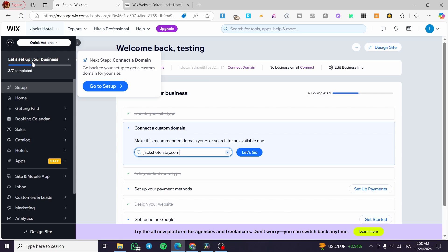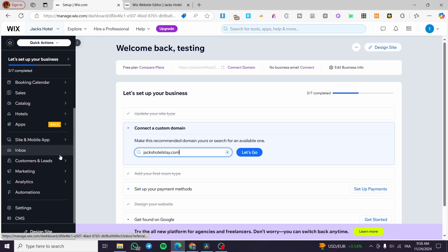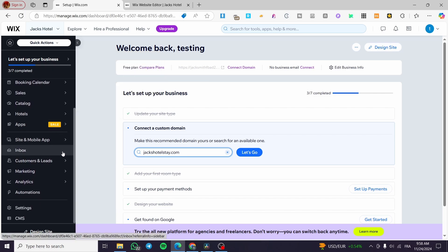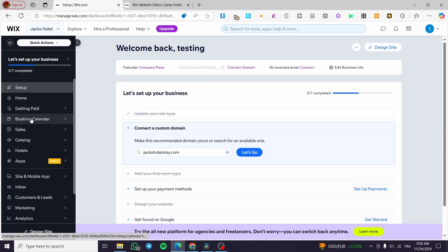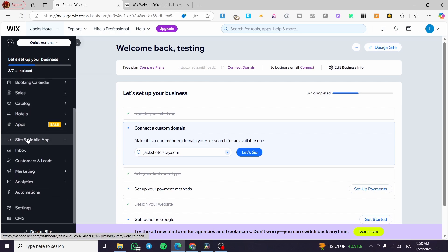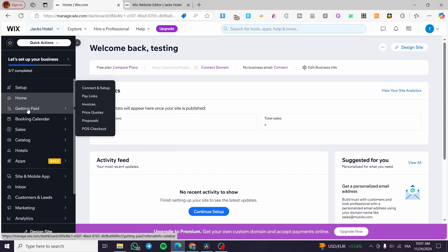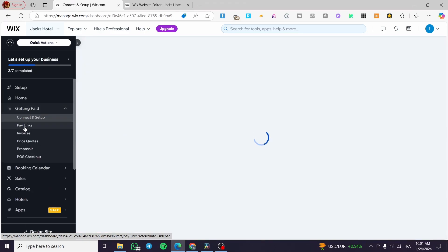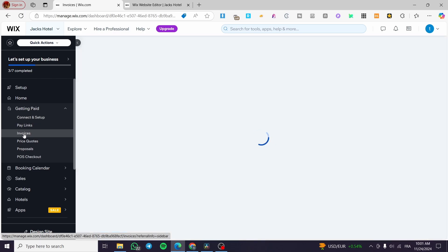At the left side, we have all the items and the parameters or the settings of it. How can we create an invoice? It is very simple. When you see this left side menu, you're going to head over to the Getting Paid item, which is here, and you're going to see a menu. You can go ahead and see that we have the invoices, the price quotes, pay links, et cetera. We are going to choose invoices.